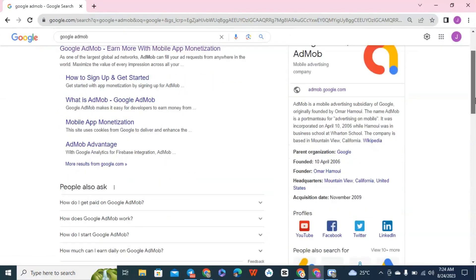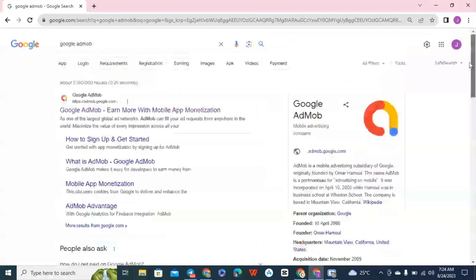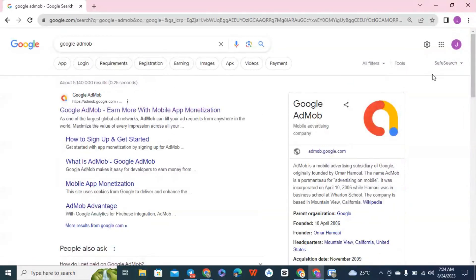For you to make money on Google AdMob, you need to create an account and get a standard mobile application. If you are an app developer, develop a good app — check the trending apps or the type of app people might like at a particular period. Build that kind of app, upload it on Google Play Store, and integrate Google ads into the app. Once your app is live on the Play Store, advertisements will automatically show on your app, and if you create visibility to get more installs, you will start making money from Google AdMob.